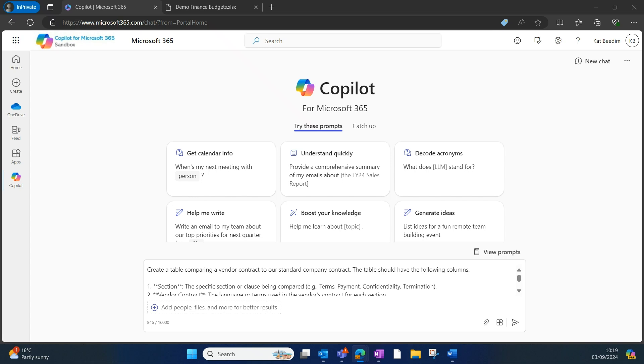One that's come up recently is a legal officer who is looking to compare a vendor contract to our standard company contract. So what I've got here is I've opened up Copilot chat, and you'll see my prompt, which I actually asked Copilot to help me write.